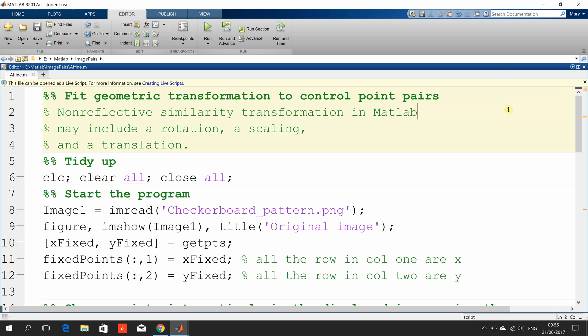I've broken it up into sections, and I'm going to run section by section. Just comments here — we tidy up the workspace, we clear the command window, we close and open figures.